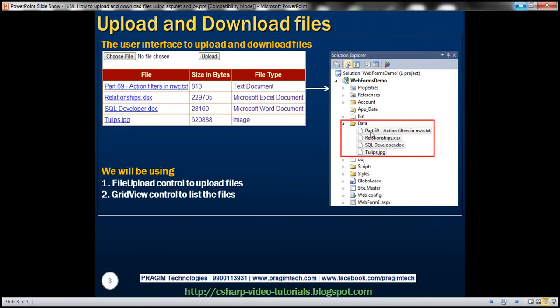As soon as the file is uploaded into the folder on the web server, we also want those uploaded files to be listed in the grid view control. We want the name of the file, the size of the uploaded file in bytes, and the file type — whether it's a text, Excel, Word, or an image. In addition, the name of the file should be rendered as a link.